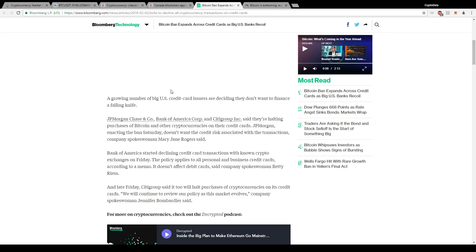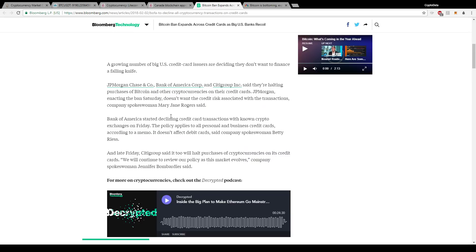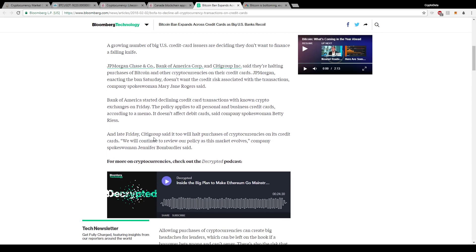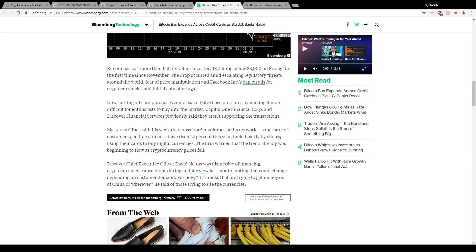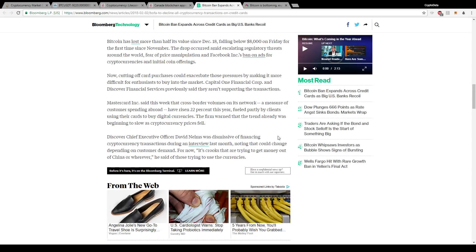So it says after recent price drops, JP Morgan doesn't want credit risk. And it says a growing number of U.S. credit card issuers are deciding they don't want to finance a falling knife. JP Morgan and Bank of America and Citigroup said they're halting purchases of Bitcoin and other cryptocurrencies on their credit cards. JP Morgan enacting the ban Saturday doesn't want the credit risk associated with the transactions, company spokeswoman Mary Jane Rogers said. And then Bank of America started declining credit card transactions with known crypto exchanges on Friday. The policy applies to all personal and business credit cards. It doesn't affect debit cards, said company spokesperson Betty Riess. And then it said in late Friday, Citigroup said it will too halt purchases of cryptocurrencies on its credit cards. And it says we'll continue to review our policy as this market evolves.